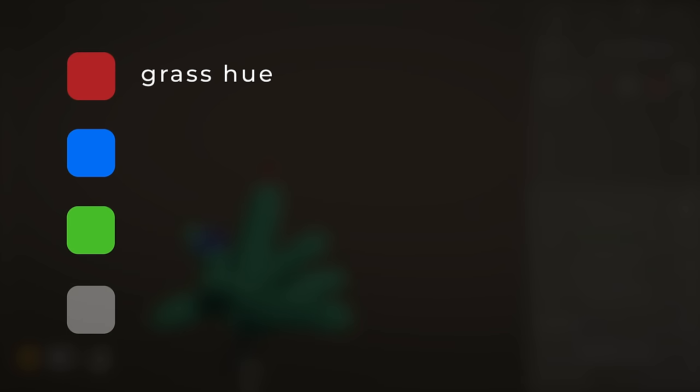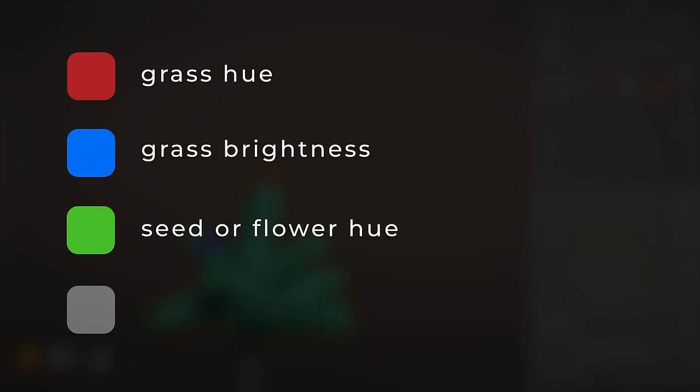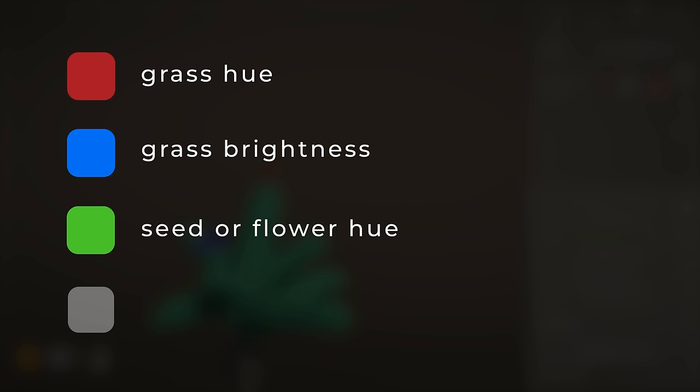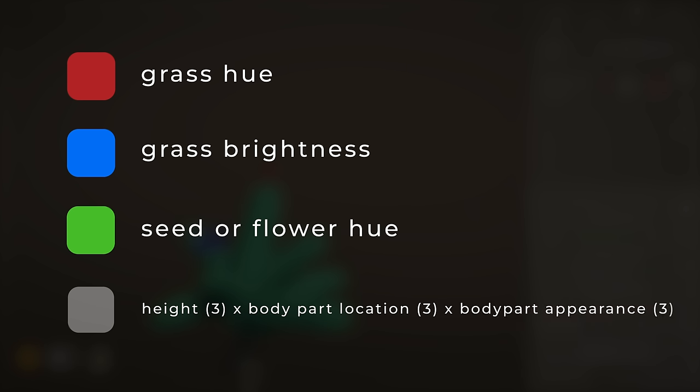So, I put the grass hue in red, the grass brightness in blue, and the body part color in green. And now you might think, okay, we only have the alpha channel left. You're never going to fit all the other stuff in that one channel. But, conveniently, for grass we only have three heights. Which means there are also only three potential locations for a body part. And, because the grass shader simplifies the body part, there are also only three ways in which body parts can be visualized. So, we can summarize all of that by giving each possible combination a number between 0 and 27.